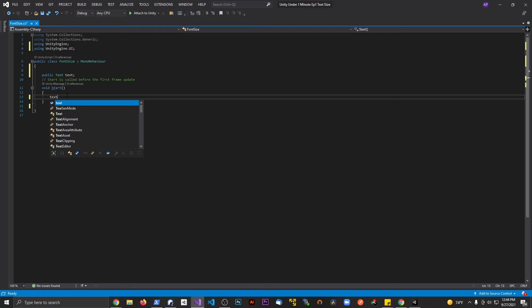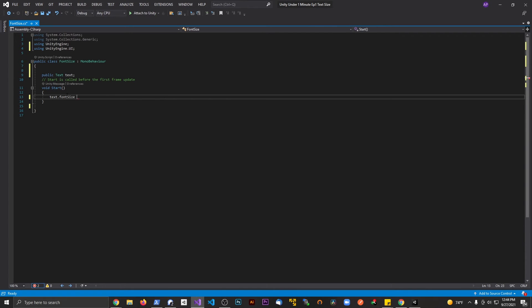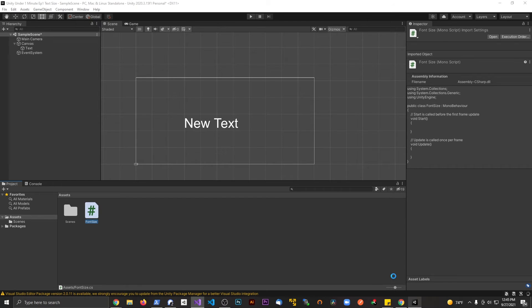All we're going to do is say text.fontSize and set this equal to maybe 40 so we can see the difference. Let's save it and go back to Unity.